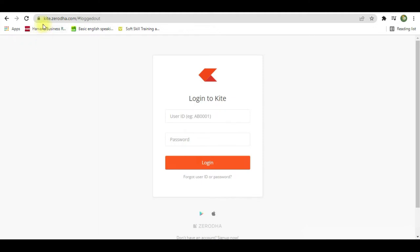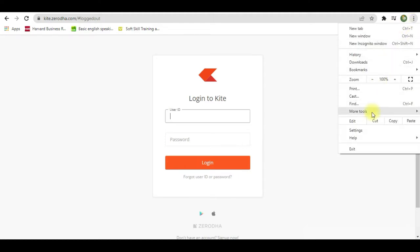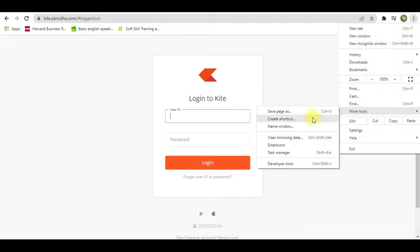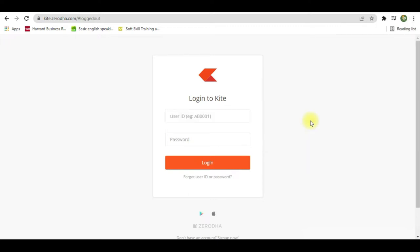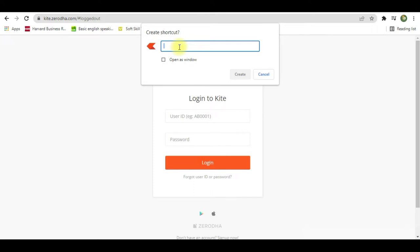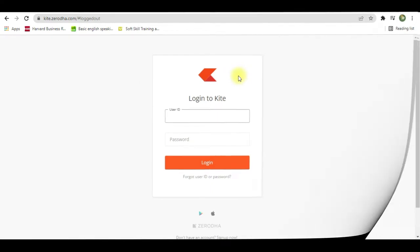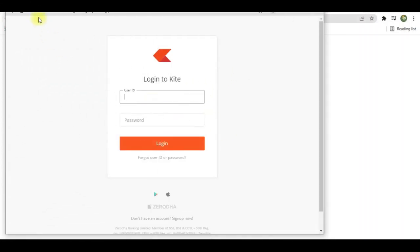once you go to the web browser of Zerodha Kite, you just click on the Customize button, then click on More Tools, and select Create Shortcut. A window will open — just give it a name, tick 'Open as a window', and click Create.